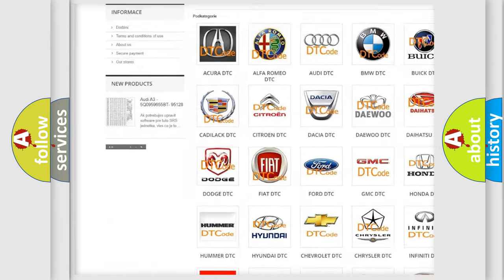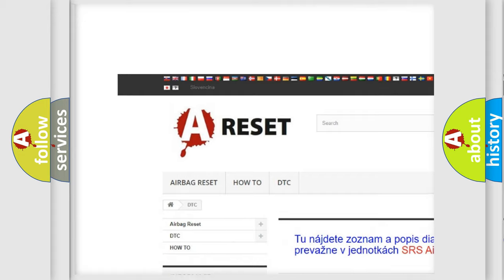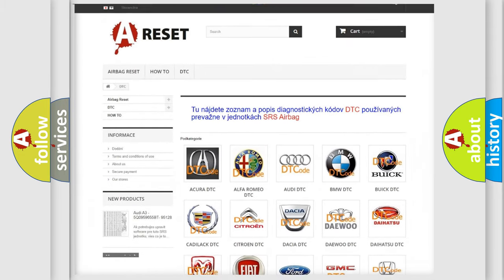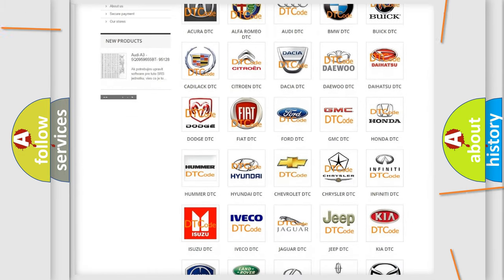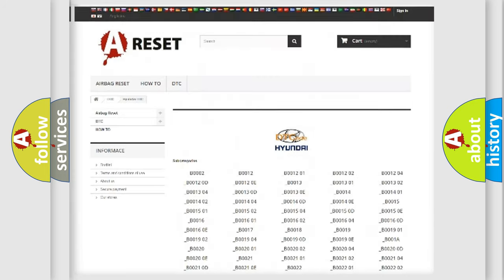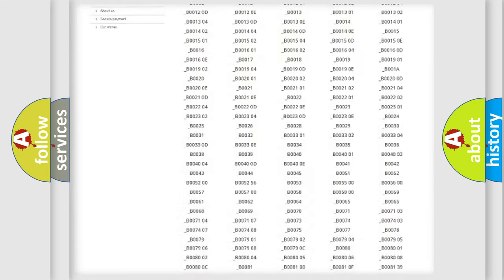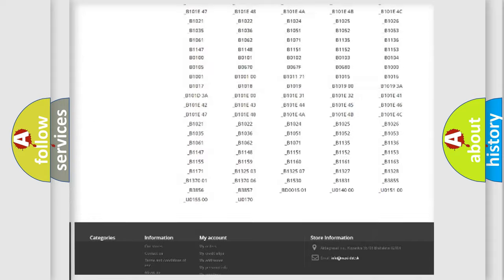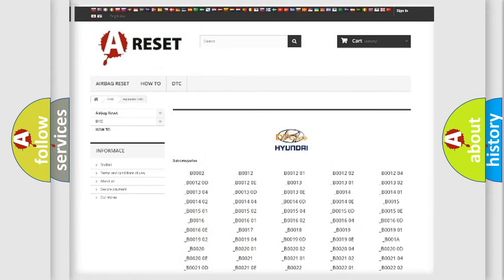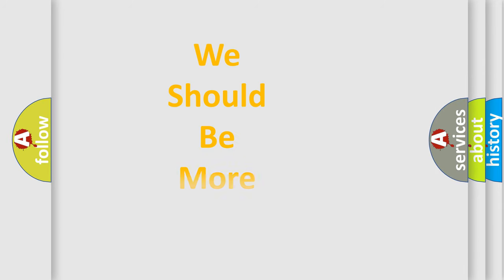Our website airbagreset.sk produces useful videos for you. You do not have to go through the OBD2 protocol anymore to know how to troubleshoot any car breakdown. You will find all the diagnostic codes that can be diagnosed in Hyundai vehicles, and many other useful things.